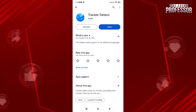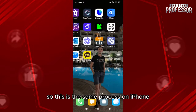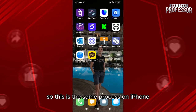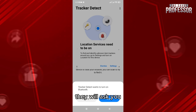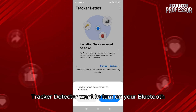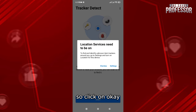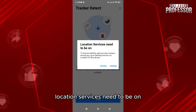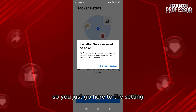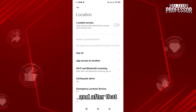The app is created by Apple. This is the same process on iPhone. You click on Tracker Detector right here, and after that it will ask you: 'Tracker Detect wants to turn on your Bluetooth,' so click OK.